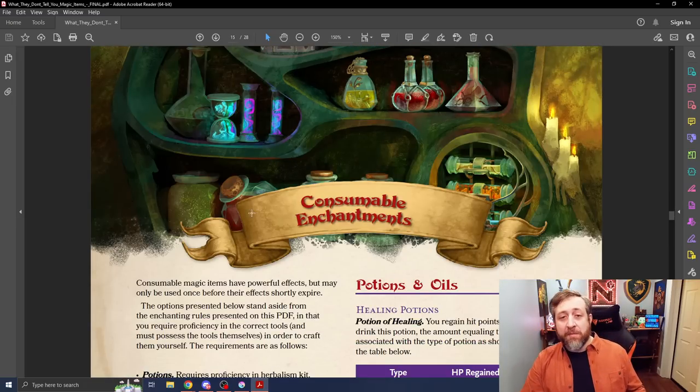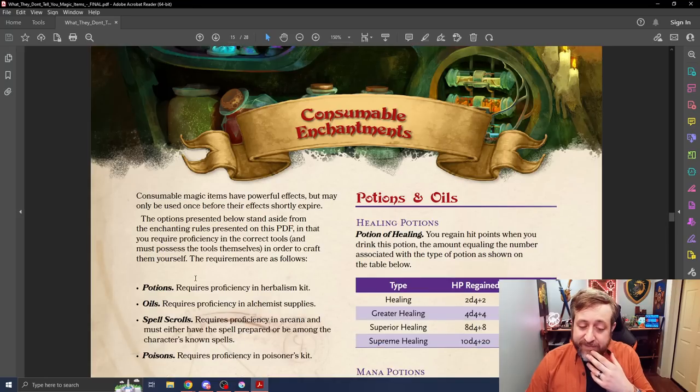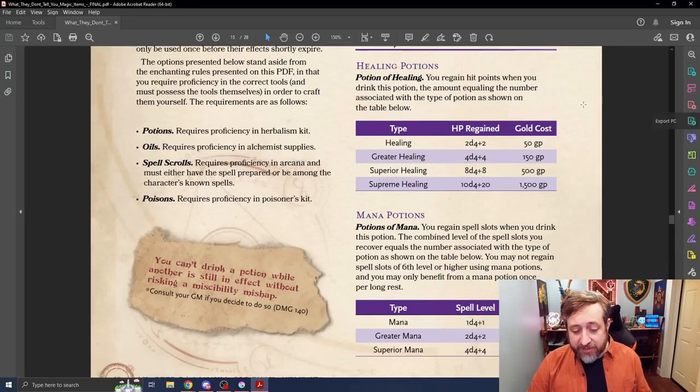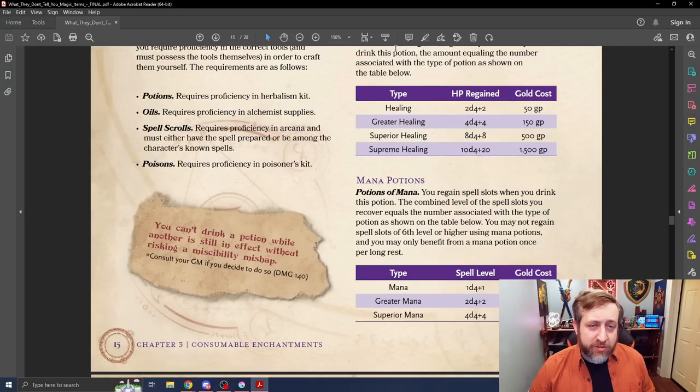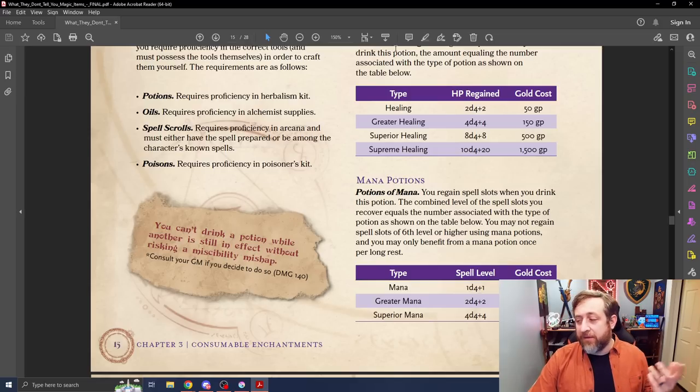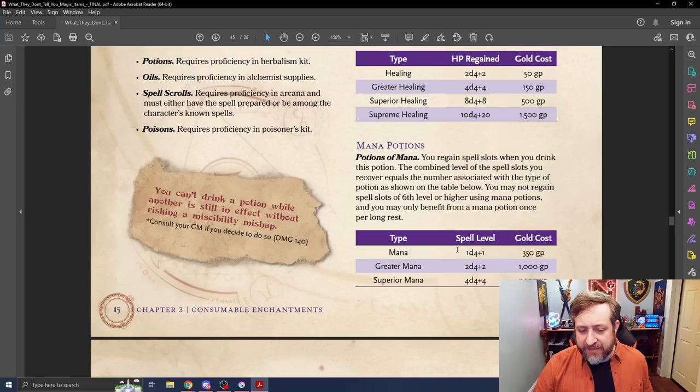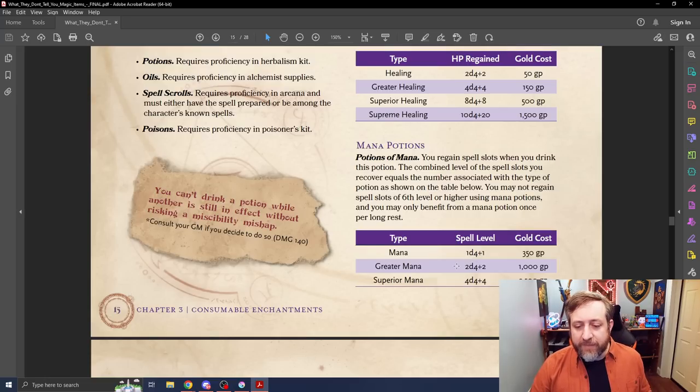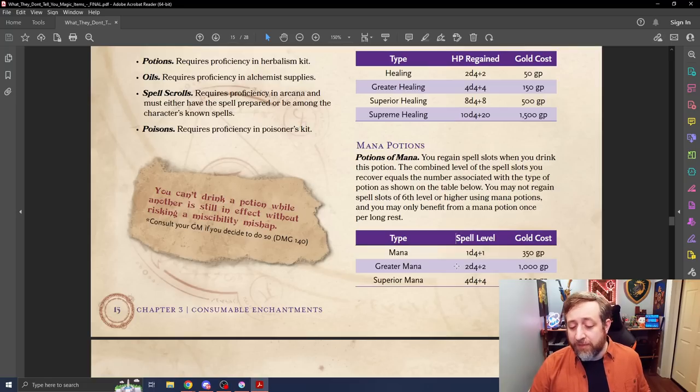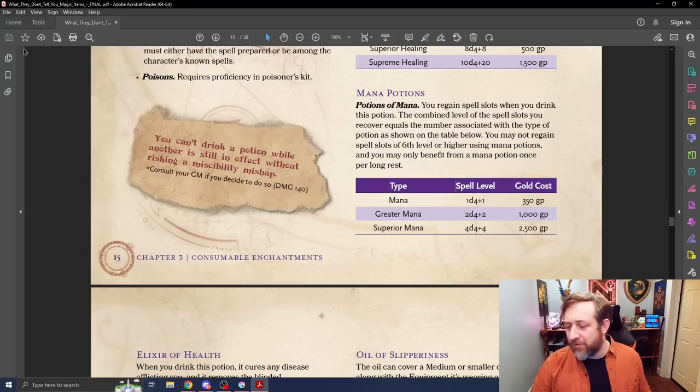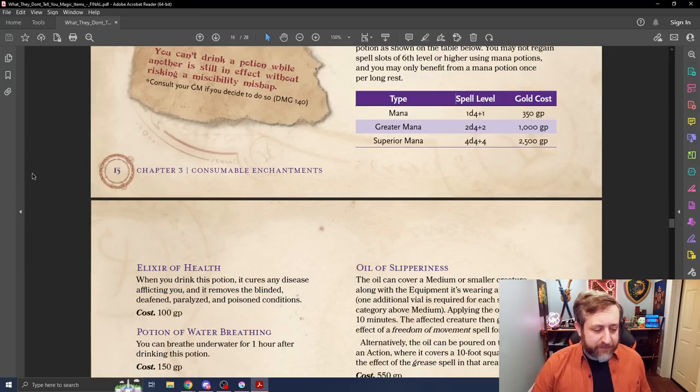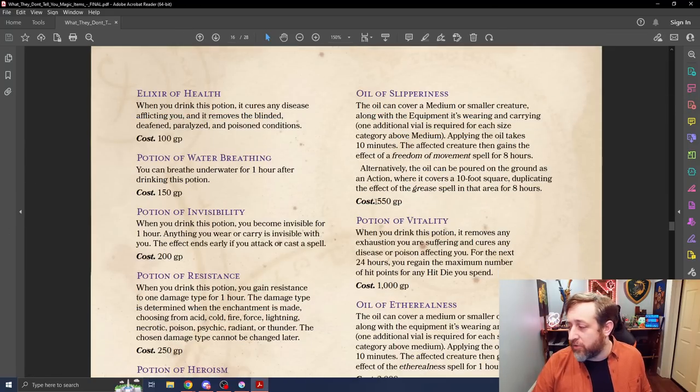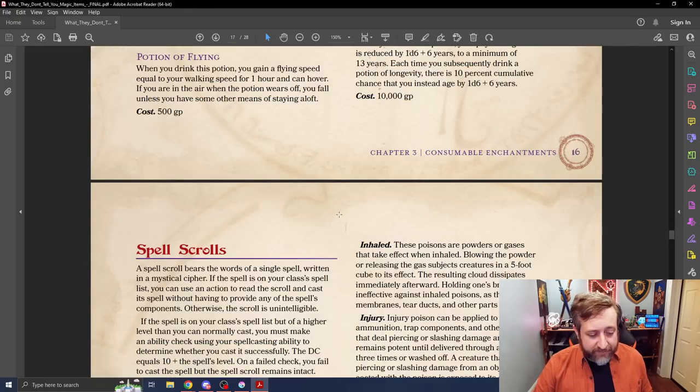Then we move on to consumables. These are rebalanced pricings for things like potions, as you can see here, which is nice, as well as the concept of a mana potion, something that allows you to get spell slots back, although you're only allowed to do one per day. Some of these, I feel like the pricing is a little bit low to be able to get a D4 plus one spell slots back. Seems like a lot. That's the combined level of spell slots, right? So if you happen to roll a four, that would be five total levels of spell slots. This seems a little much to me, but either way, we have standard potions and things that we find in the DMG with rebalanced pricing.